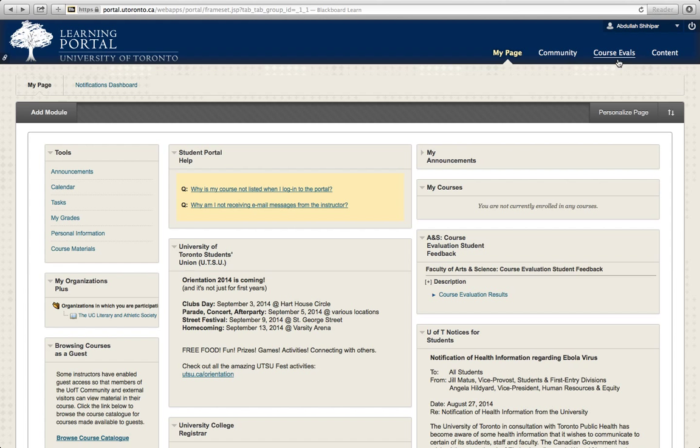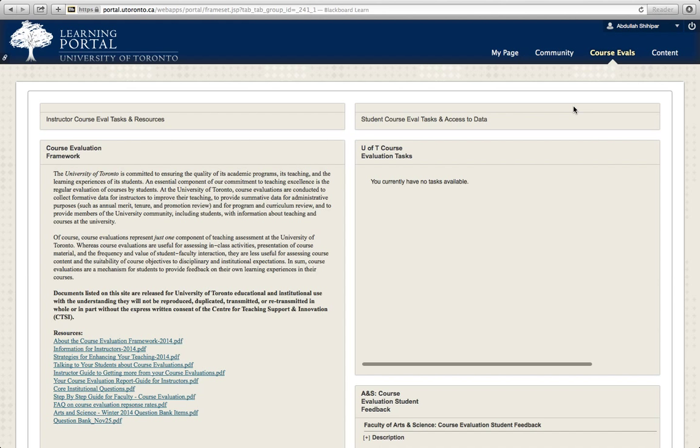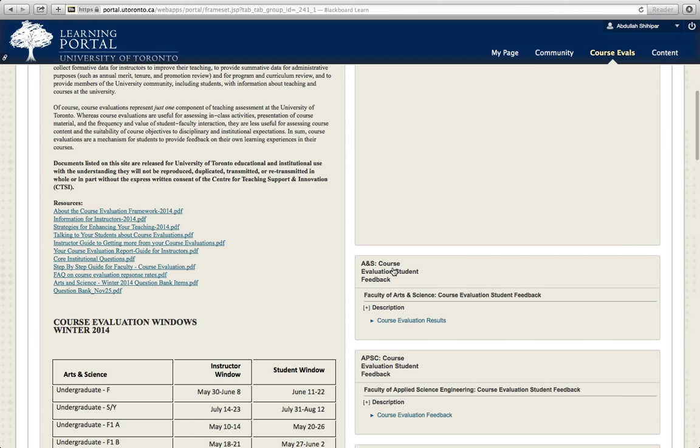Once again, you're going to go to a second box on your right that says ANS Course Evaluation Student Feedback, and click Course Evaluation Results.